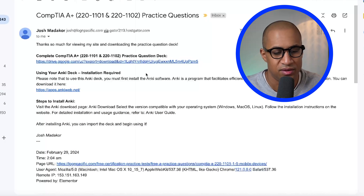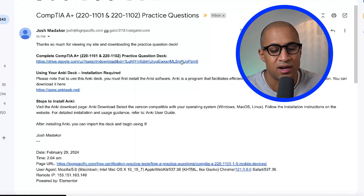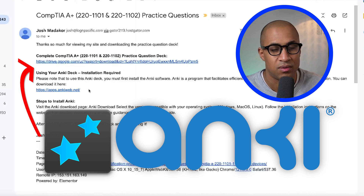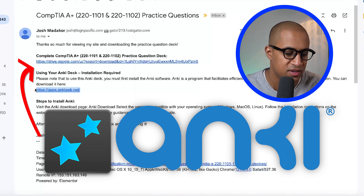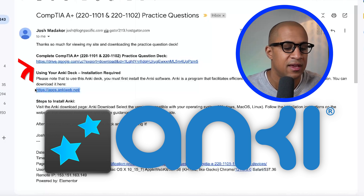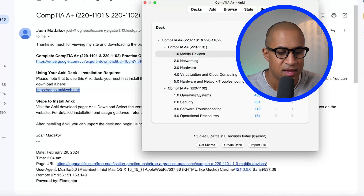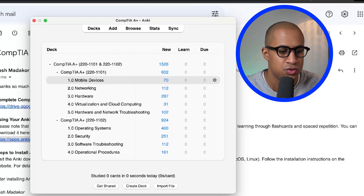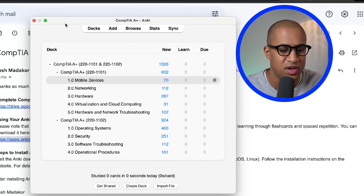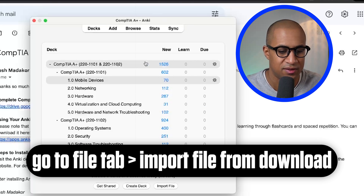The deck is delivered to you in the form of an Anki deck. Anki is a smart flashcard system. You need to download and install Anki first, which is free for desktop, Android, and Mac. Download that, then download the deck. When you open it, you should just be able to double-click the file and it will open and automatically import it. Otherwise, go to File and Import the file you downloaded.